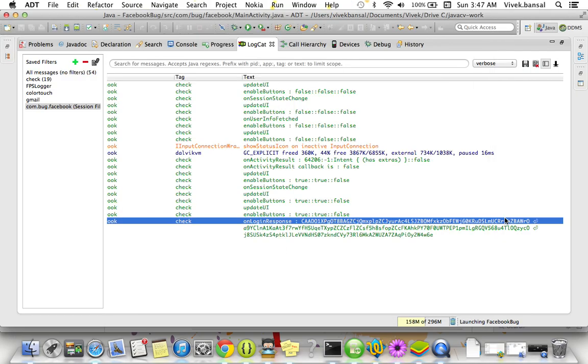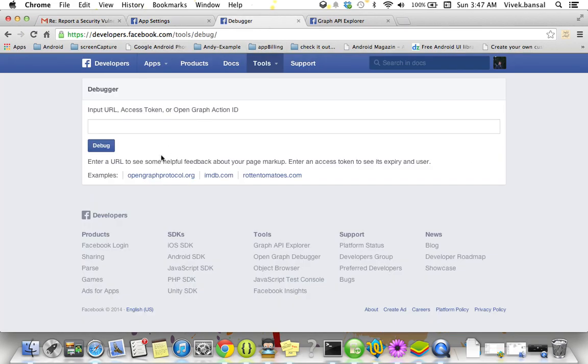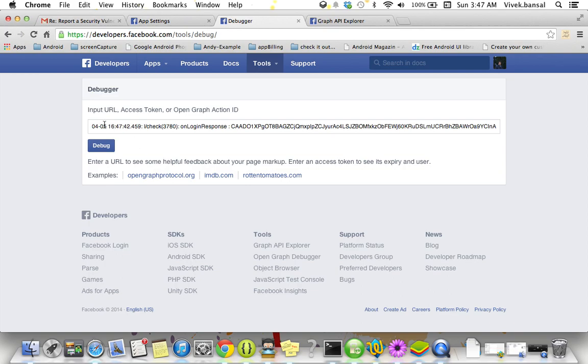Here I got an access token. Now it's time to debug this access token - does it really contain any Facebook publish permission or not? Here's the Facebook debugger. Now remove some unwanted information, just delete it and debug.